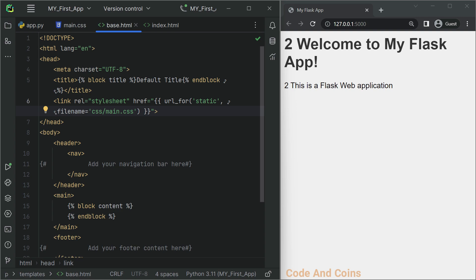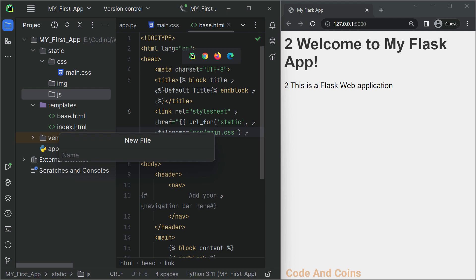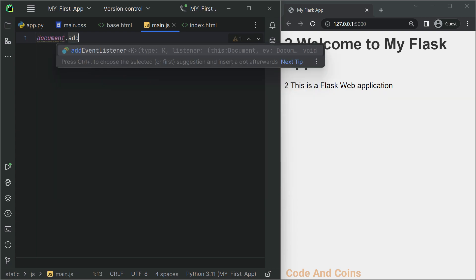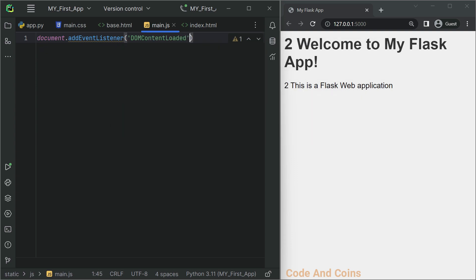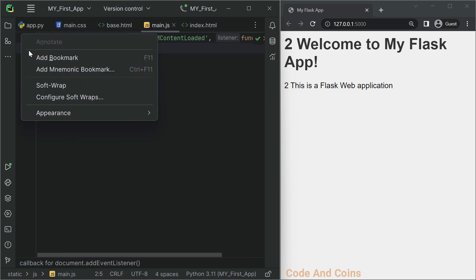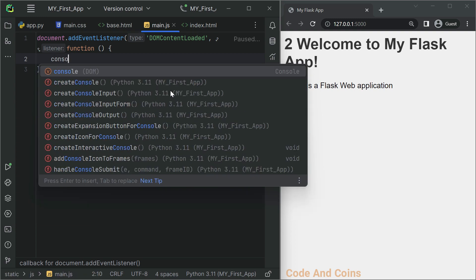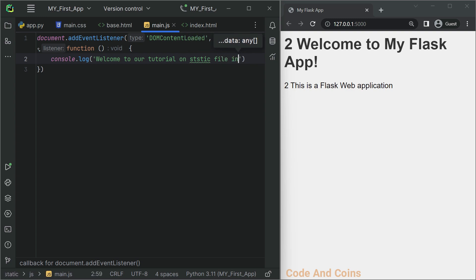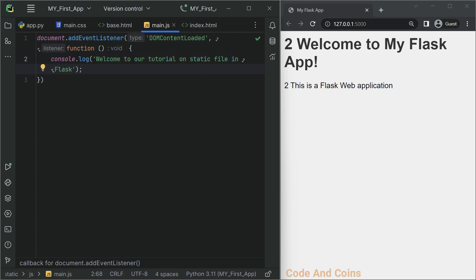Let's create a main.js file in the js folder and add that file to the HTML file. To include the JavaScript file in our base.html file, add the following line just before the closing of the body tag.